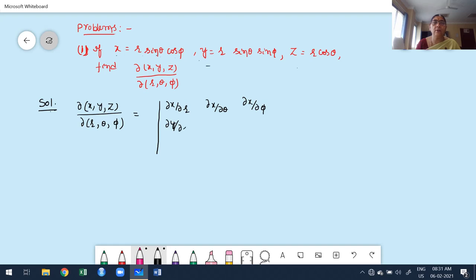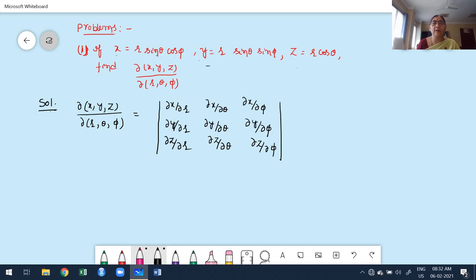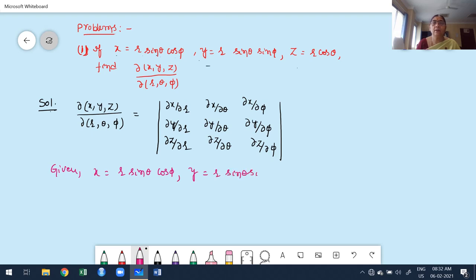Next, row two is ∂y/∂r, ∂y/∂θ, ∂y/∂φ, and row three is ∂z/∂r, ∂z/∂θ, ∂z/∂φ. Since x, y, z are already given as functions of r, θ, φ, we can directly find the partial derivatives.